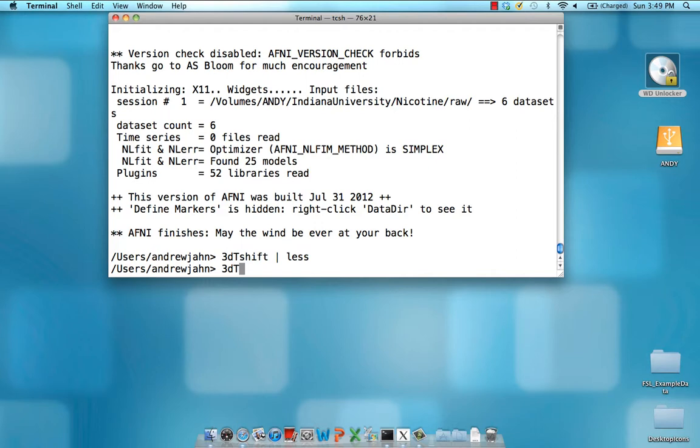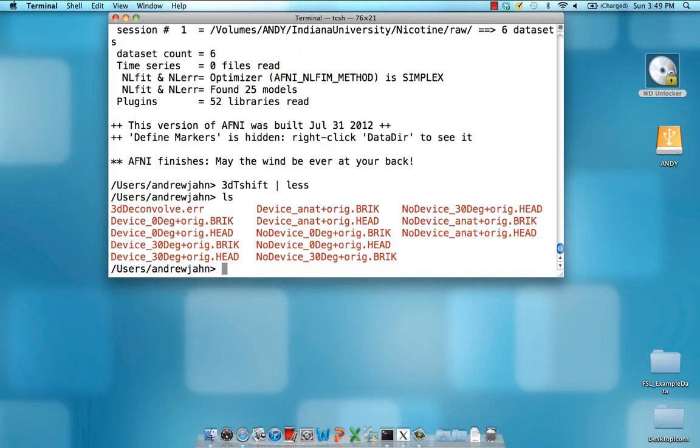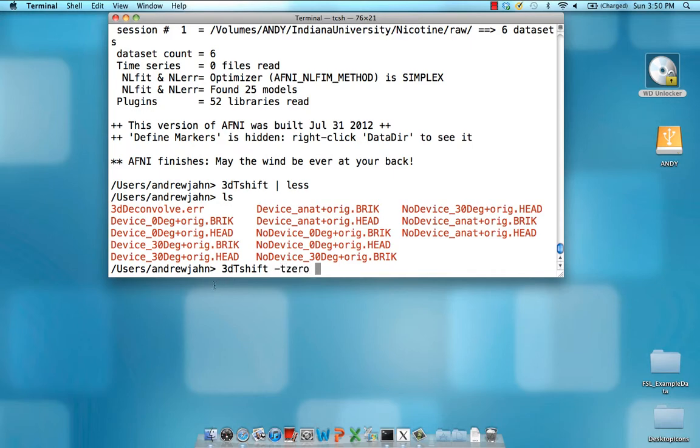Okay, so let me see what I have here. I am going to be working with this device underscore zero degree data set. So my full command is going to be 3DTShift. The slice I want to align to, or T-zero, is going to be the very first slice here. The T-pattern, or the acquisition pattern, is going to be ALT-plus.